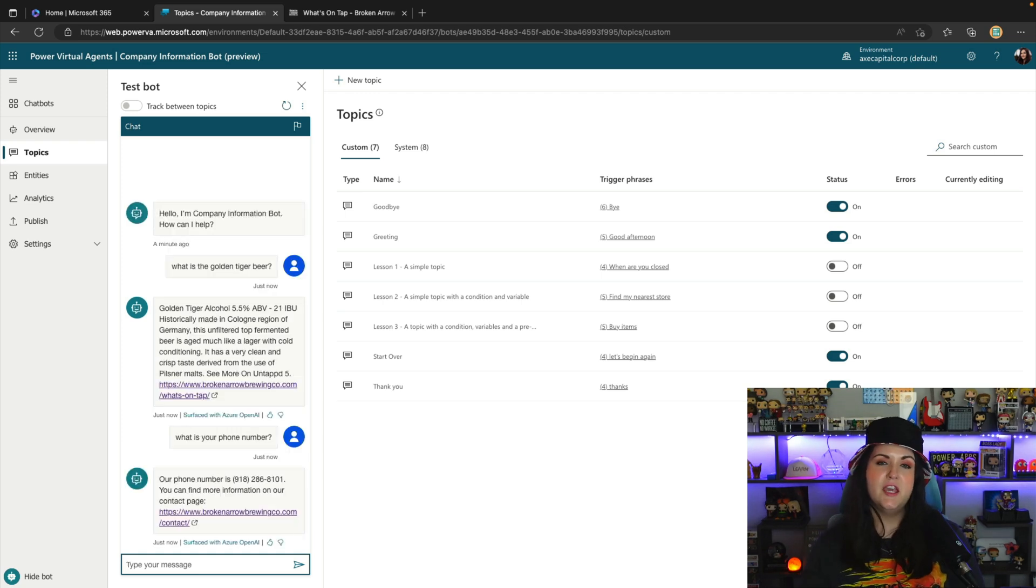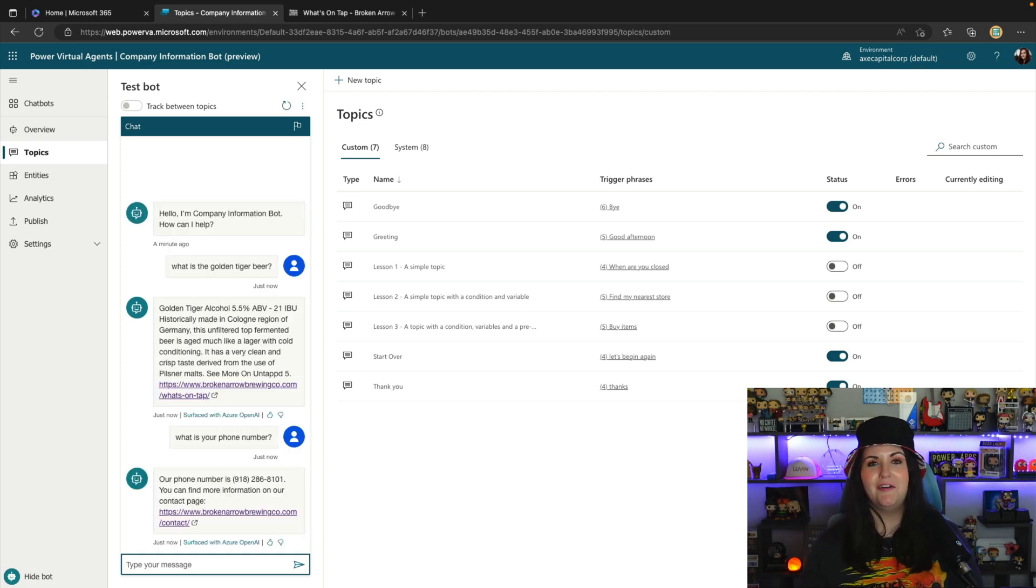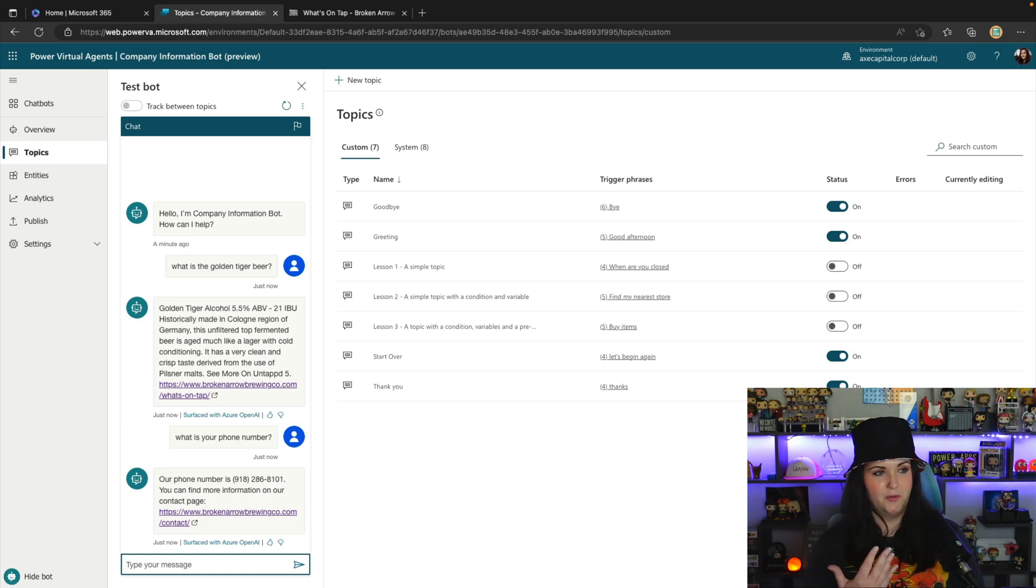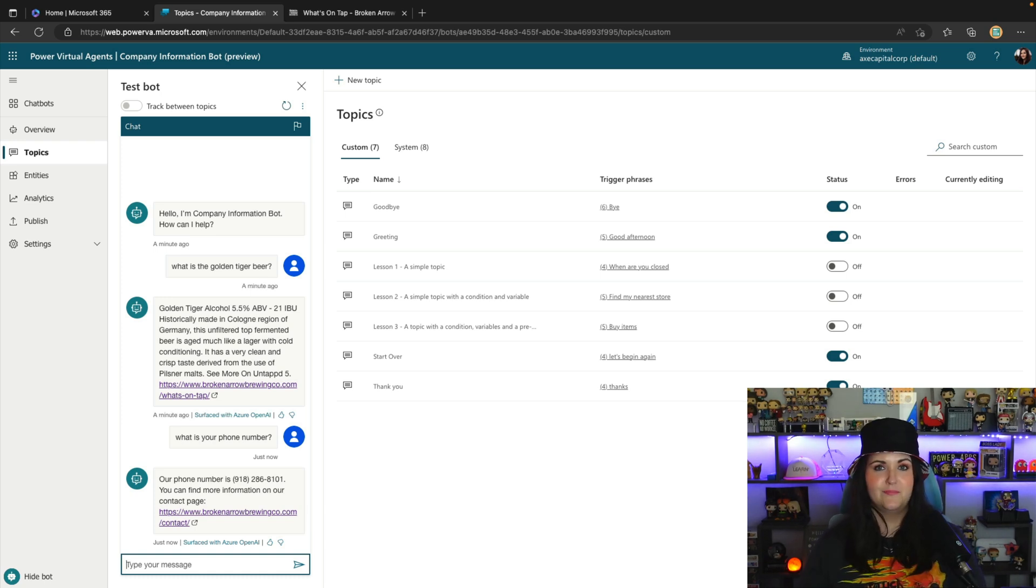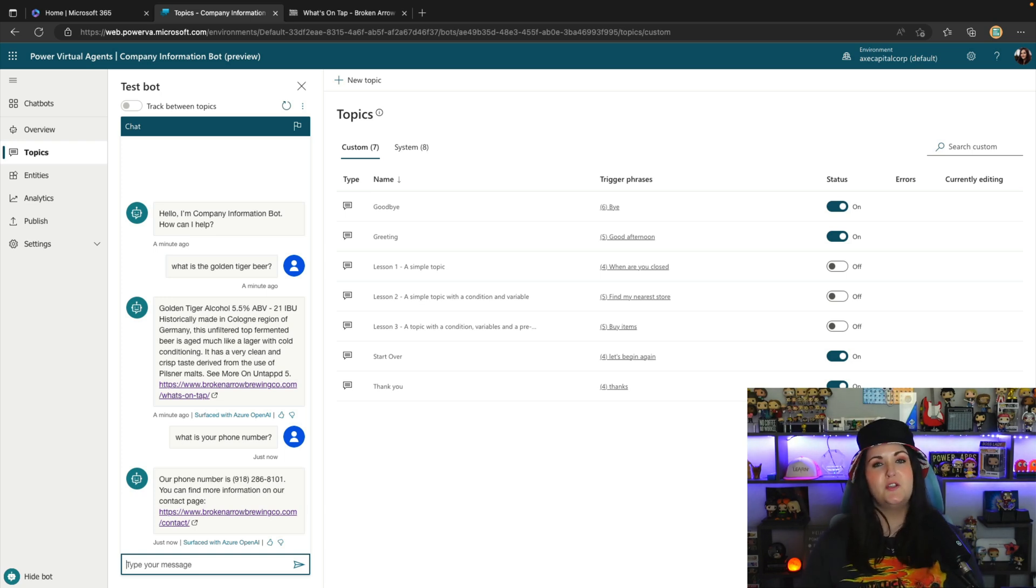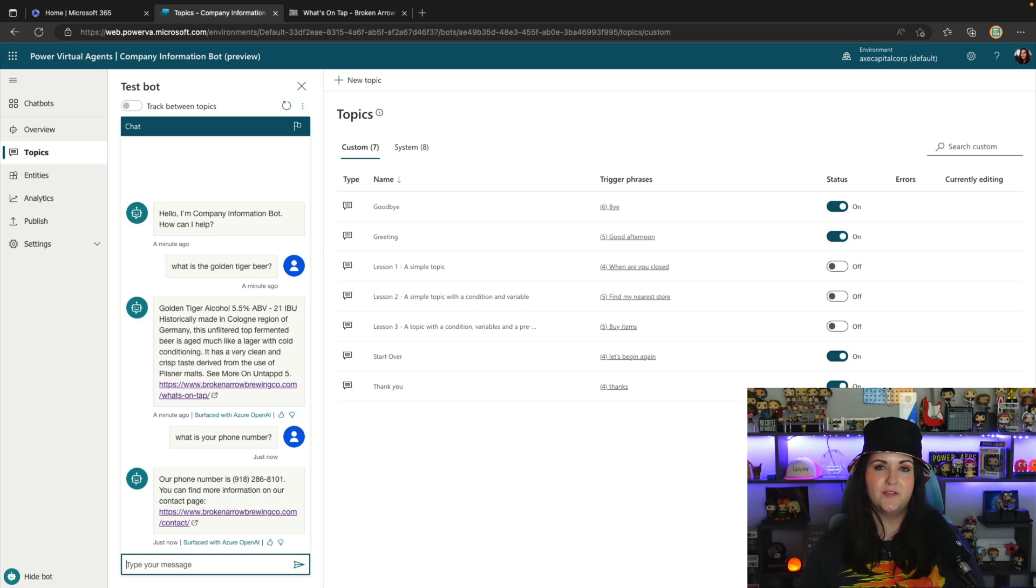And there you go. So if you get pretty specific and you know how to interact with a bot, you're going to get better answers and data returned to you. And I was able to accurately get that phone number there. So as you can see, the possibilities are really endless here with this new functionality. It's really going to reduce the amount of manual work that we have to do in building out our Power Virtual Agents bots.